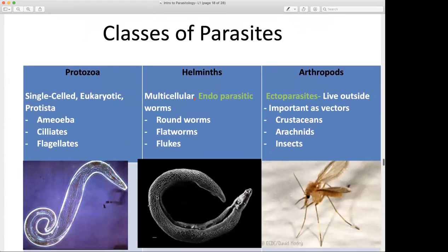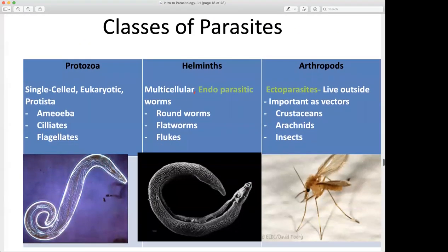We talked briefly about the classes of parasites. Let's look at them again. We're going to look at protozoan parasites, the helminths, and then some arthropods.